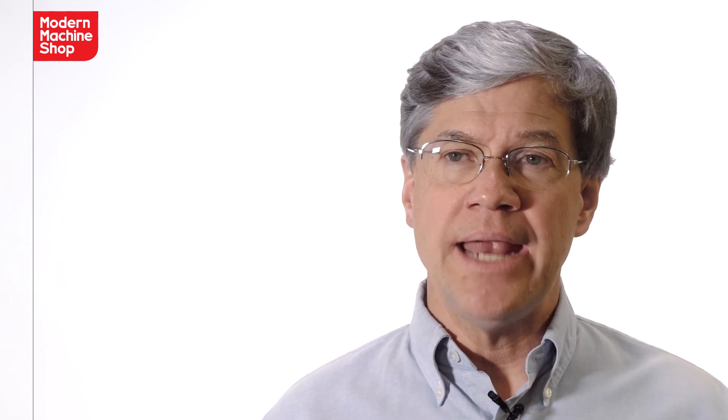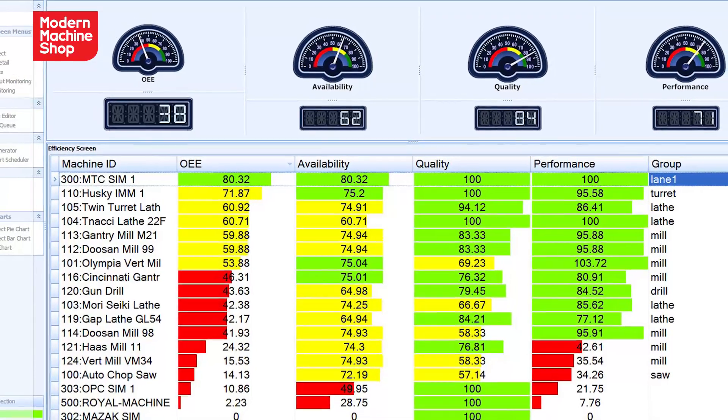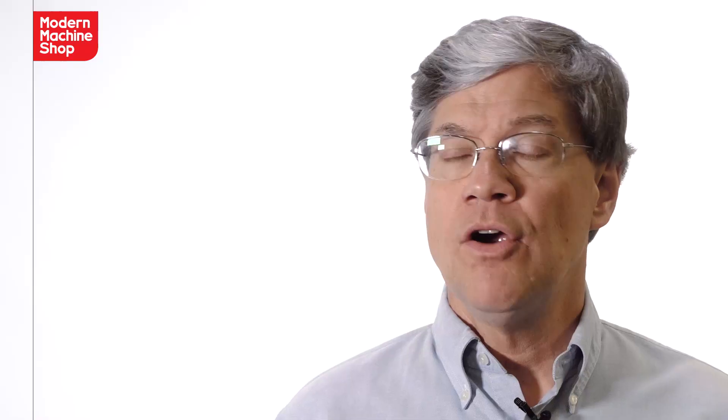The real impact of this revolution is apparent in shops that have machine monitoring in place. Just having uptime readings and OEE ratings on display on big screen TVs encourages shop personnel to take the simple steps that can improve uptime or productivity from 10 to 20 percent off the bat.